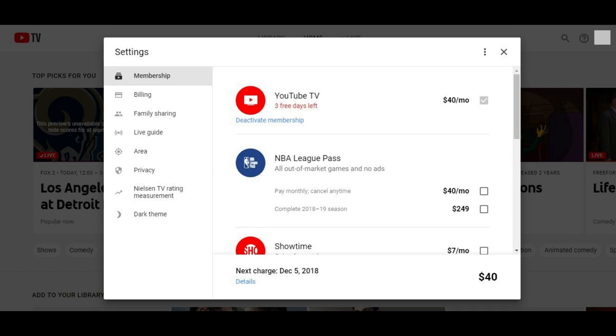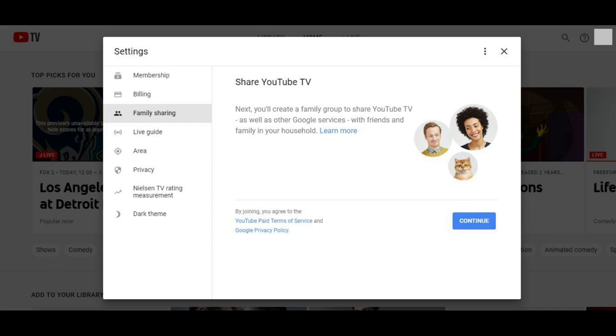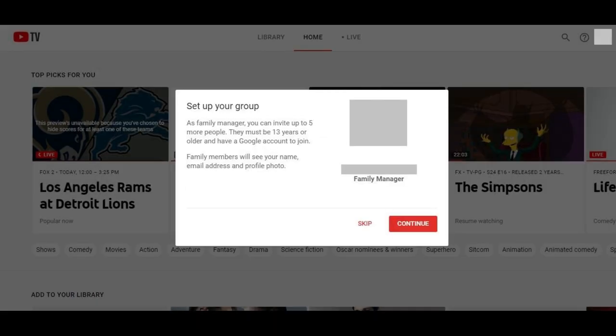Step 4: Click Family Sharing in the options along the left side of the Settings screen. The Share YouTube TV screen appears, informing you that you'll need to create a family group in order to share YouTube TV. Step 5: Click the blue Continue button in the lower right corner of the Share YouTube TV window. A Set Up Your Group screen appears, informing you that as a family manager you'll be able to invite up to five more people who must be at least 13 years of age or older and have a Google account.